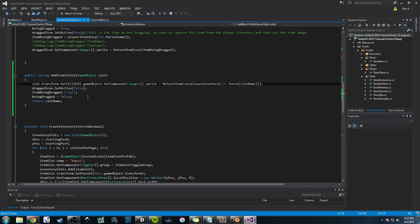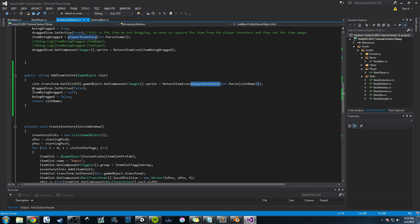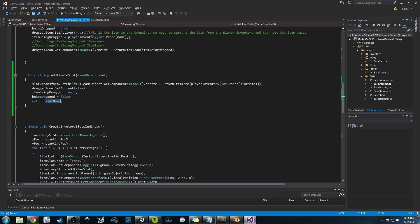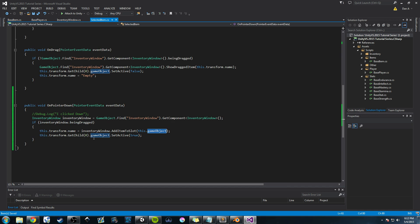Ctrl+S, go into Unity, press play again — yep, it works perfectly. So we pass in a game object slot, find its child, get the child's Image component, and set that sprite equal to the item icon from the player inventory. We turn off the dragging icon, clear the item being dragged, set beingDragged to false, and return the slot name which we use to set the game object's new name. Hopefully you've learned something. Please like and subscribe and I'll talk to you guys next time.